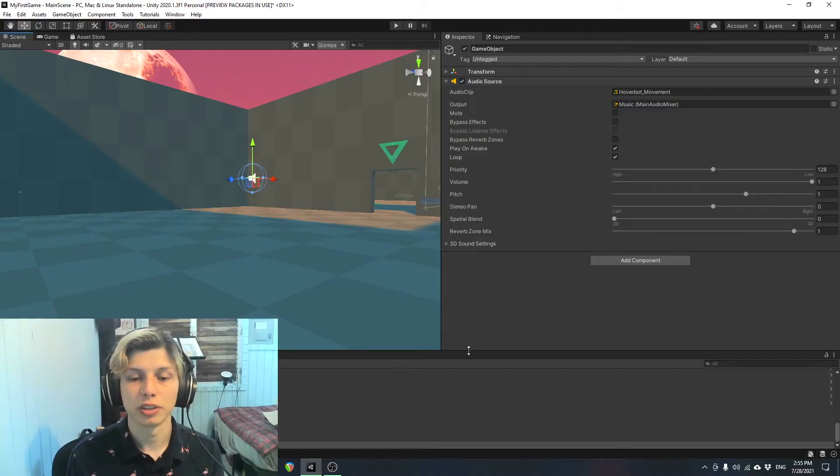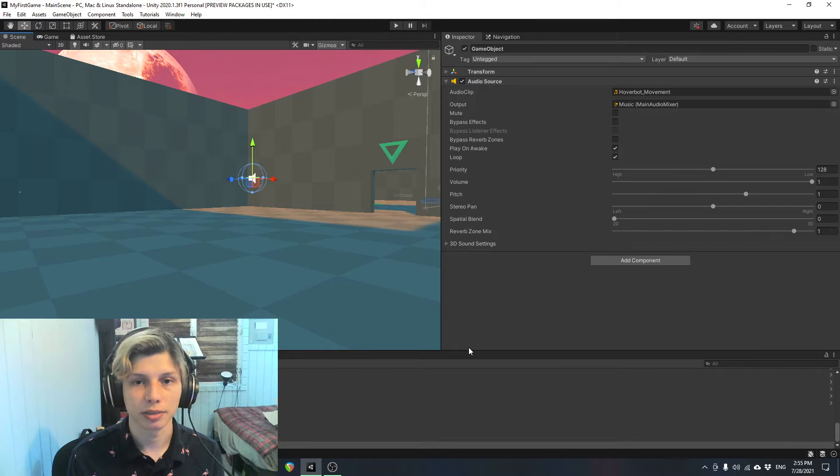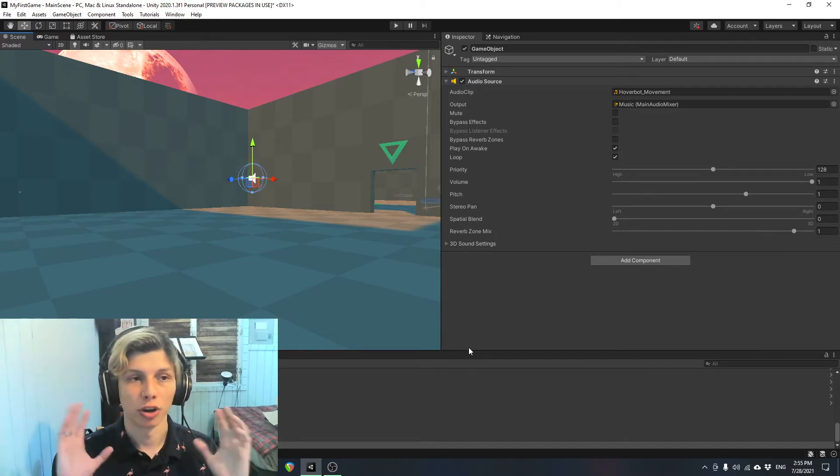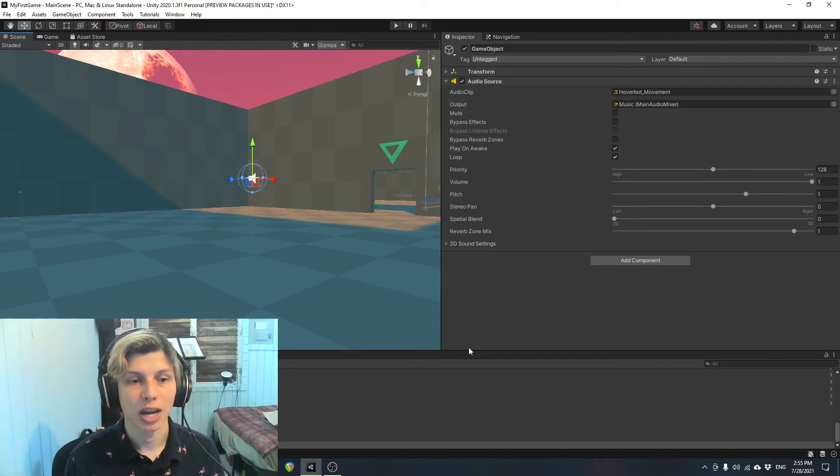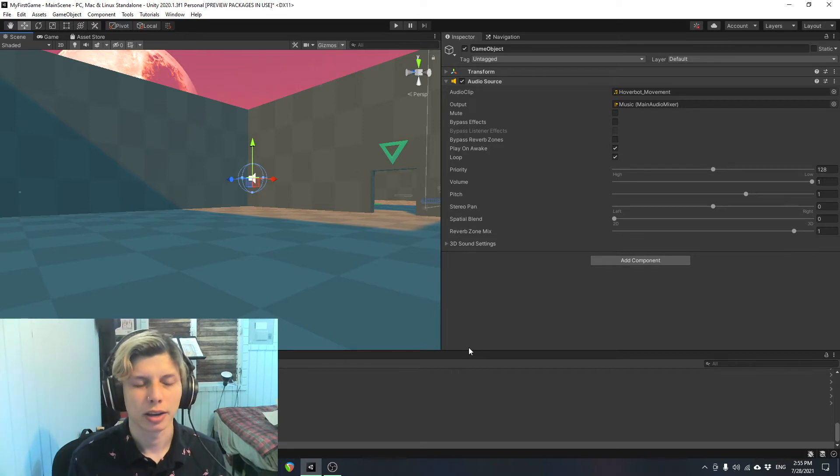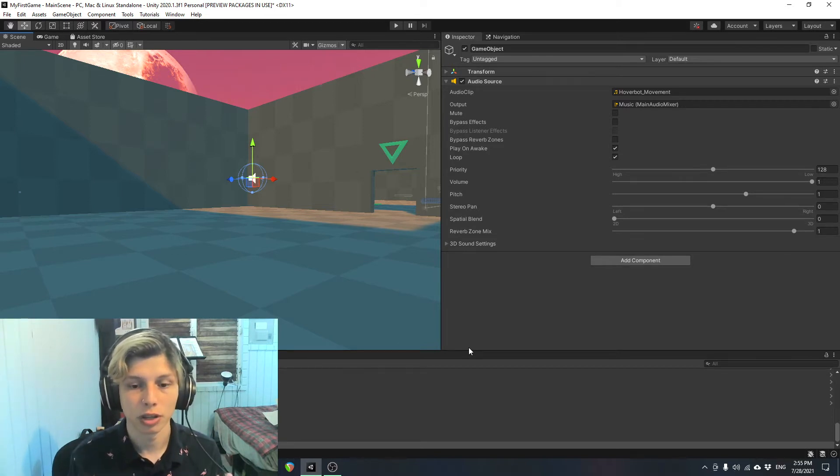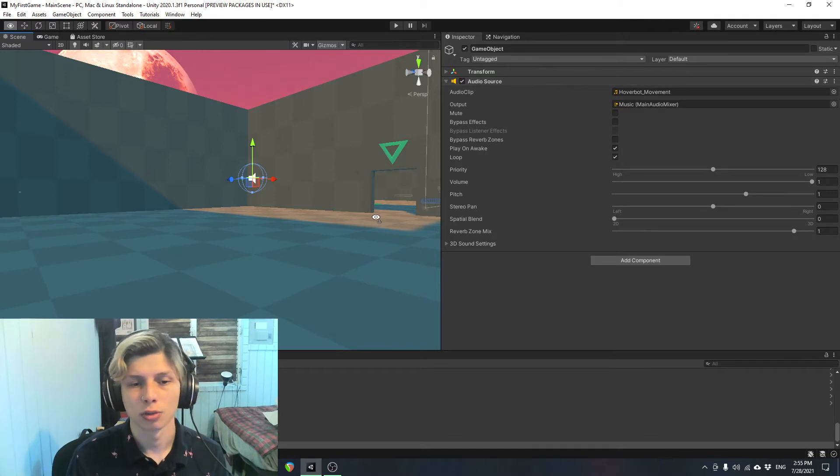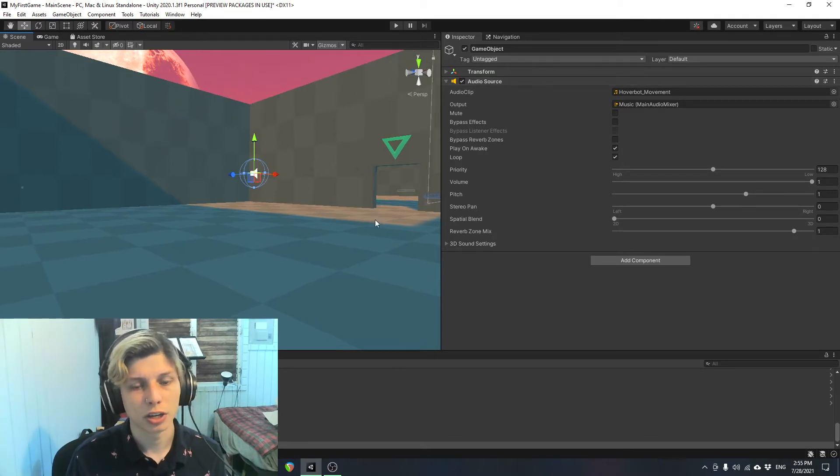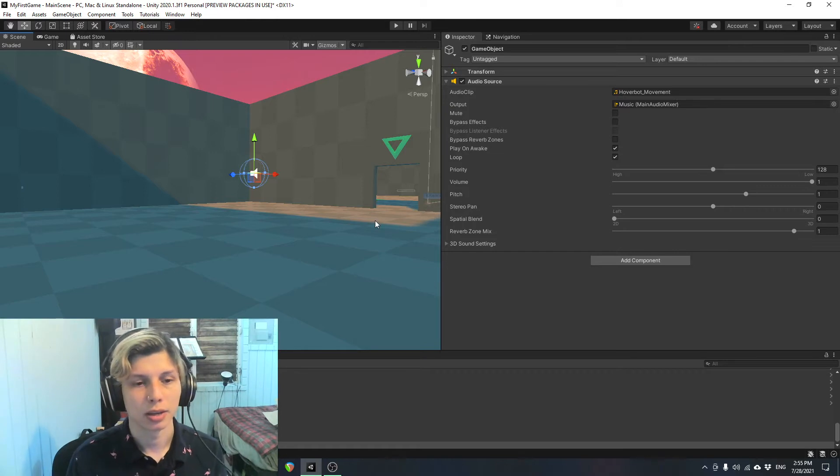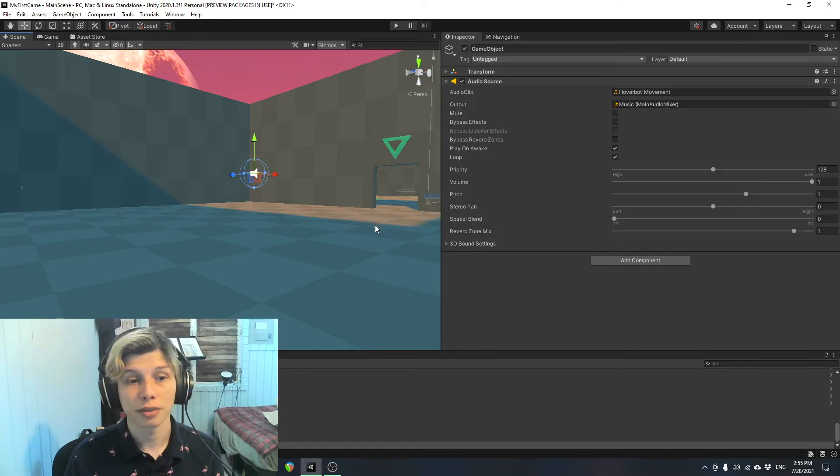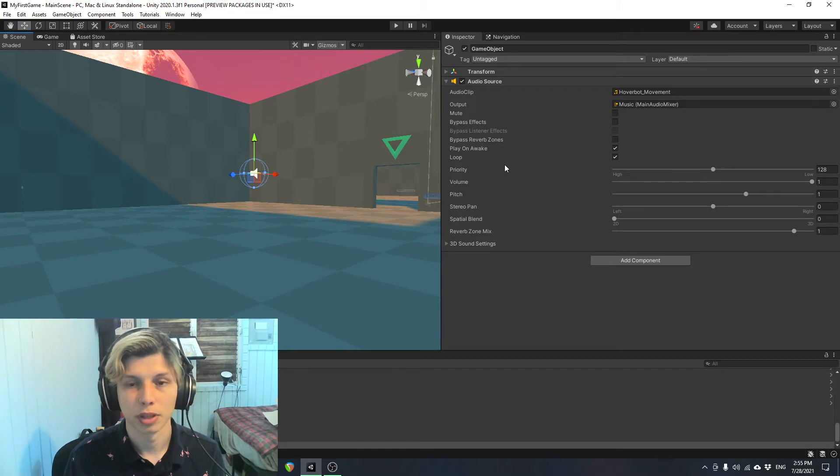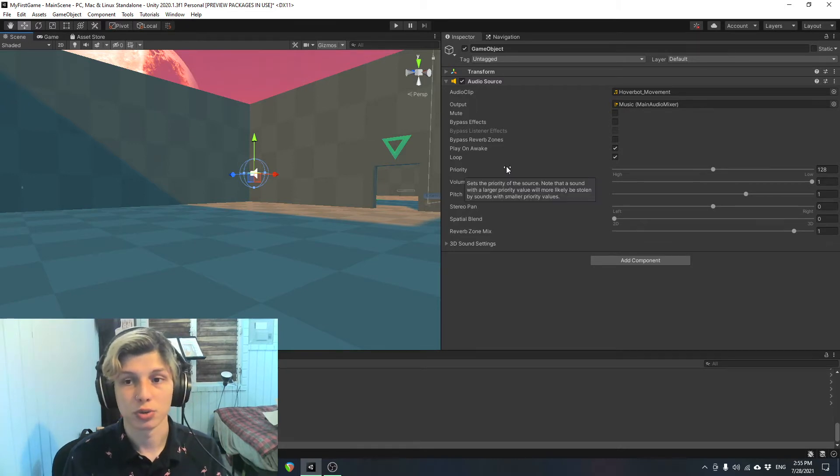First off, we need to distinguish between an audio listener and an audio source. The audio listener is basically your ears. Imagine that you're in the game and your ears are the audio listener. The audio source, on the other hand, acts sort of like a speaker. So imagine that you have a big boombox inside the game, and that boombox is playing music. That would be an audio source. The boombox itself would be transmitting the audio.